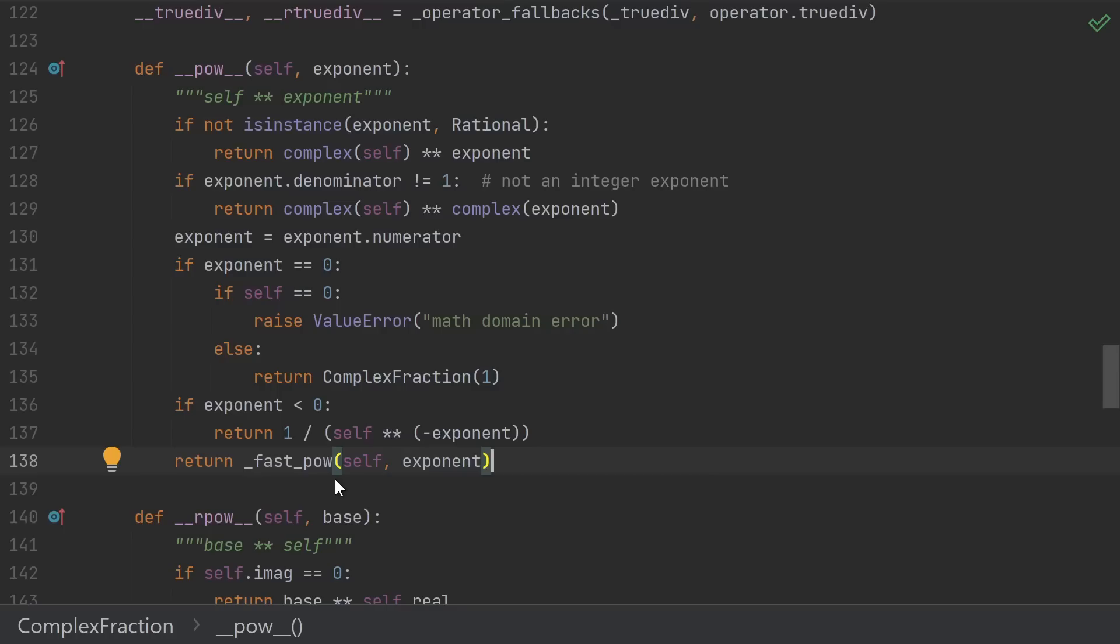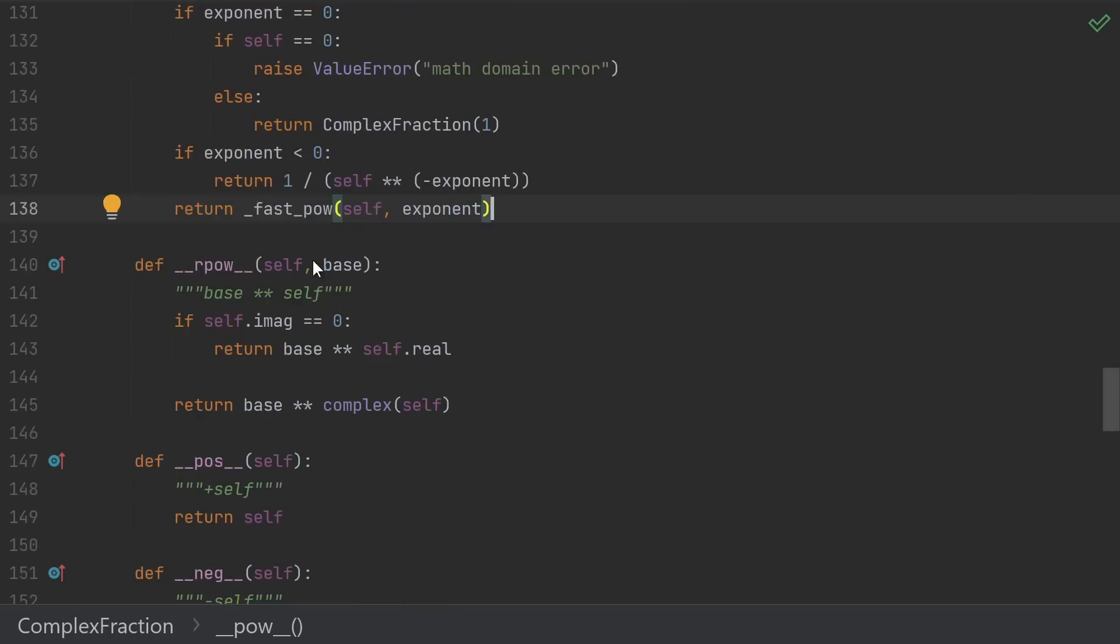But suffice it to say that it works with complex numbers. For the reverse version, we're raising some base to the power of ourselves, which is a complex number.